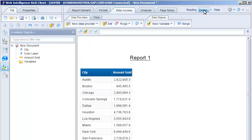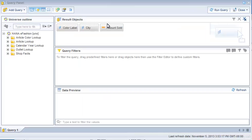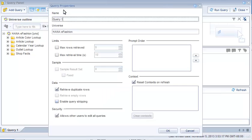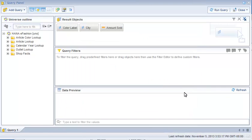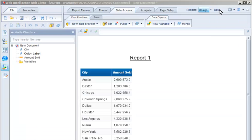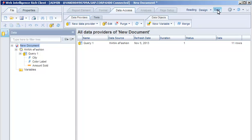Ensure that the query stripping option is enabled on the query level. Examine the number of rows. Note that the query returns 11 rows.